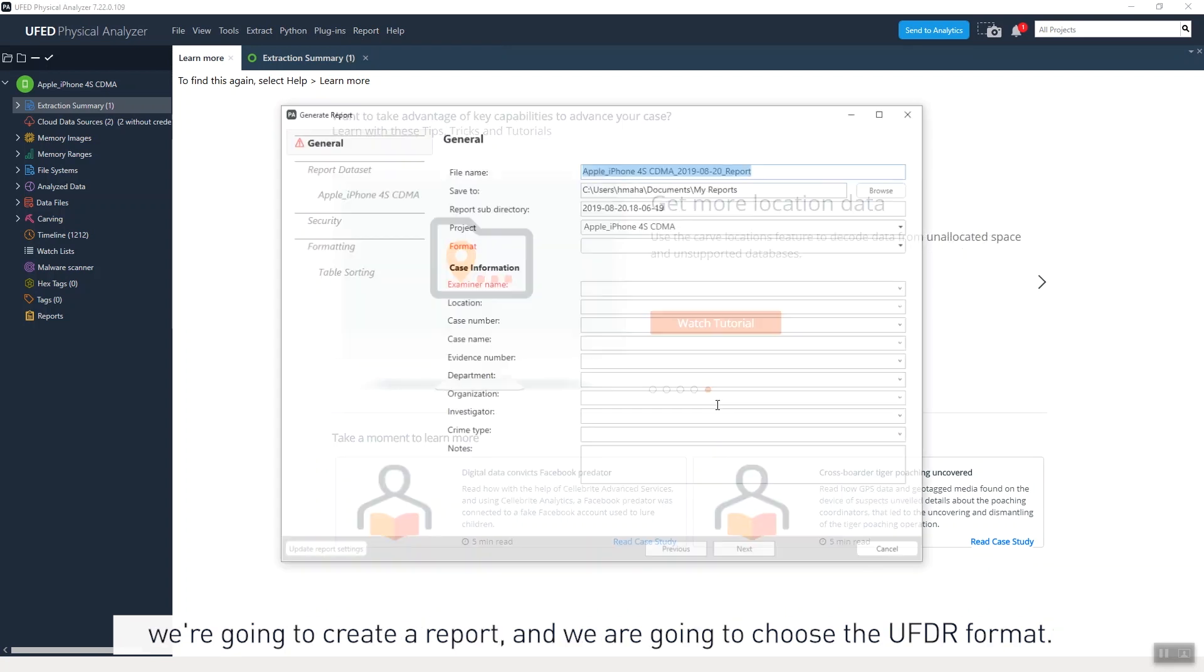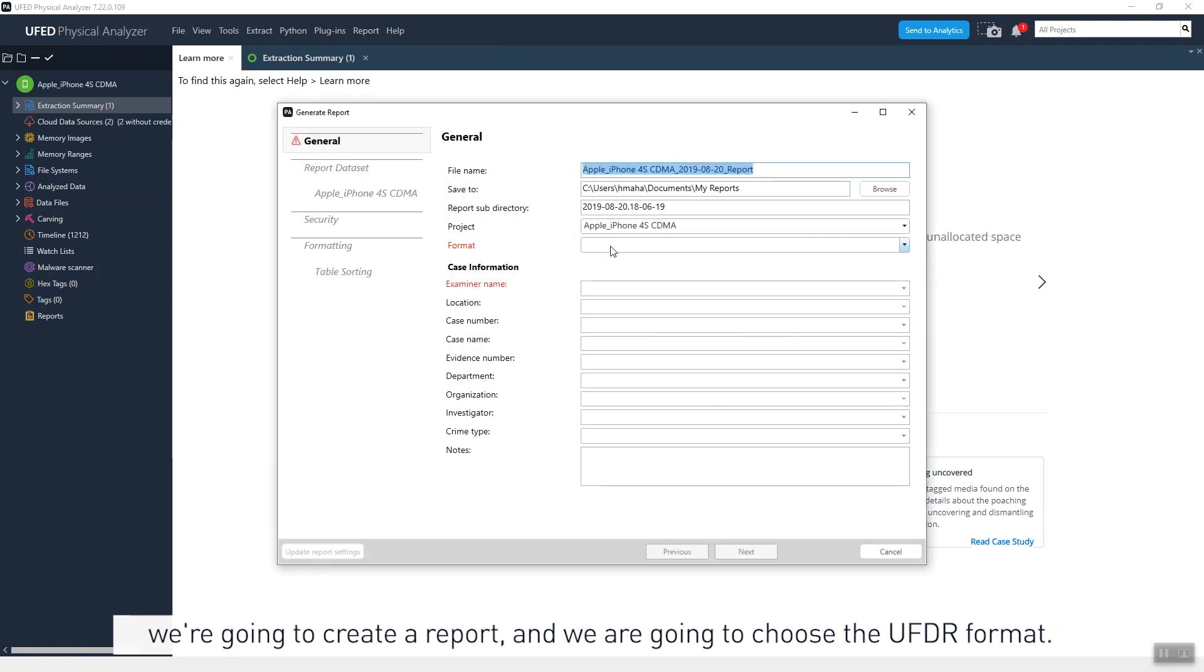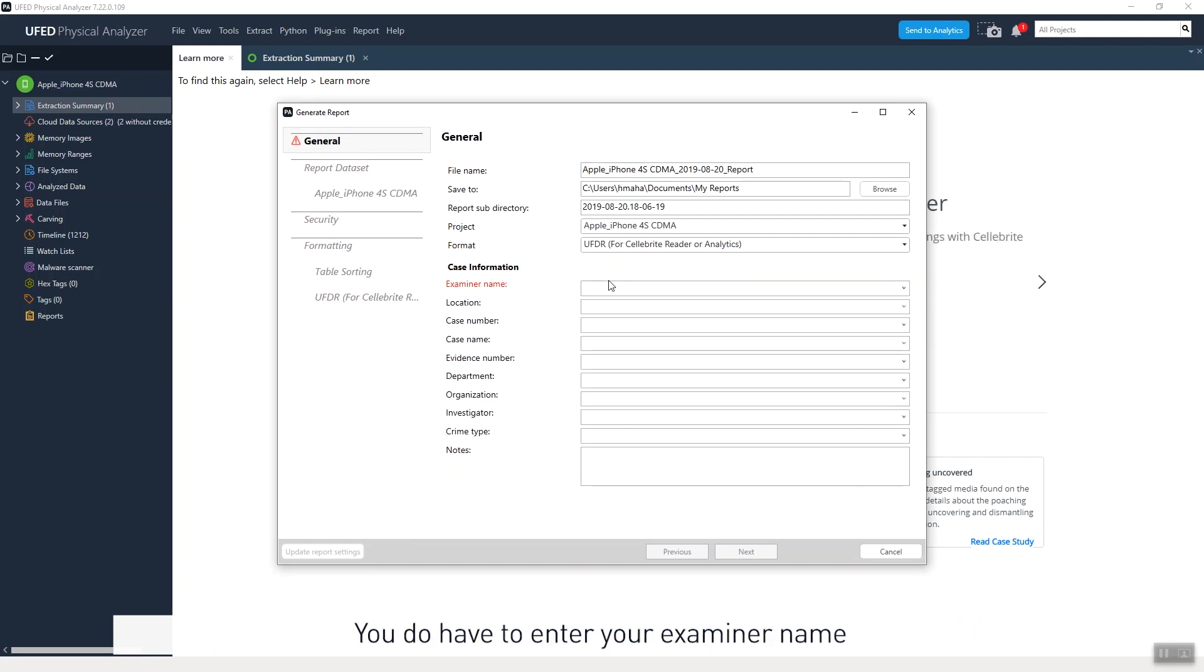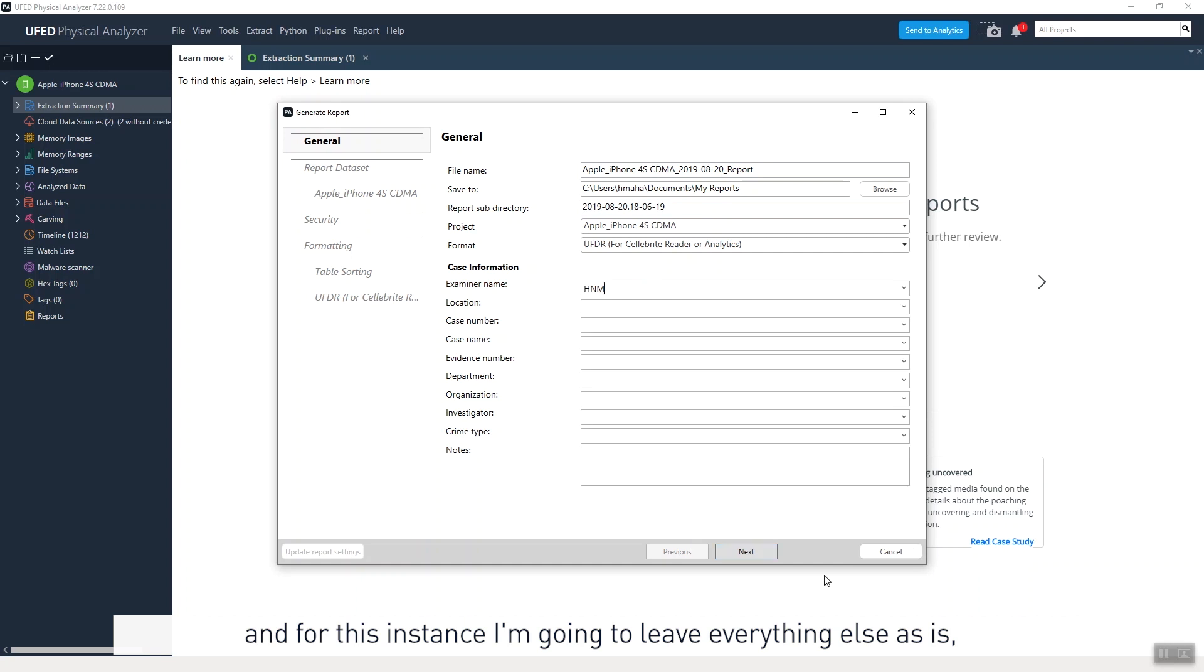We are going to create a report and we are going to choose the UFDR format. You do have to enter your examiner name, and for this instance, I'm going to leave everything else as is just so it quickly exports and loads.